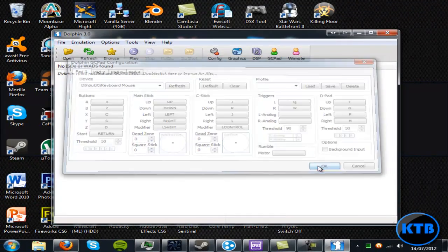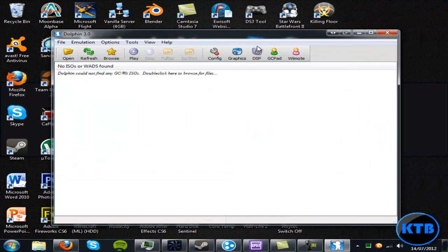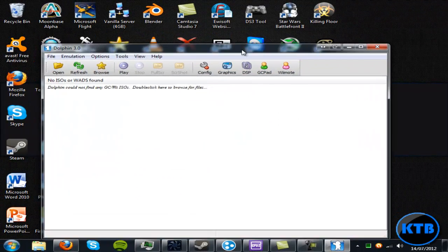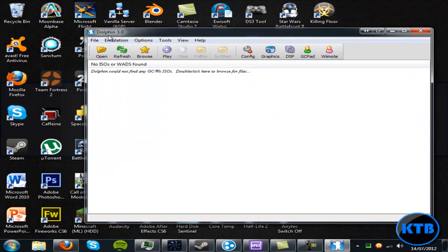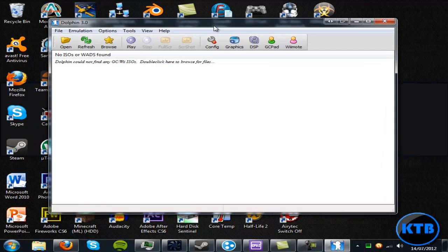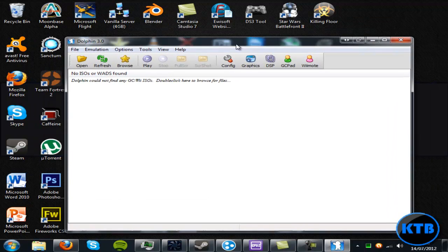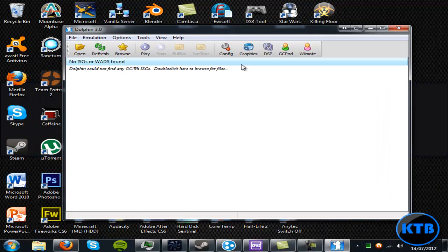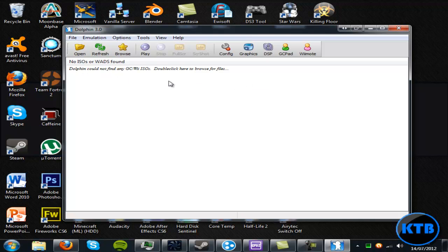So all in all, this is Dolphin 3.0, BananaMan6 showing you how to emulate GameCube games on a PC or Mac. Thanks for watching, please comment, rate, and subscribe.